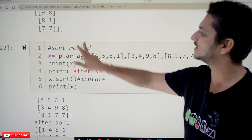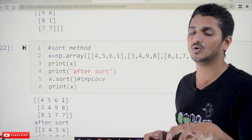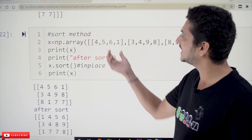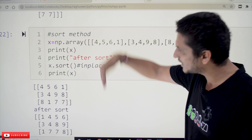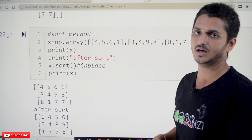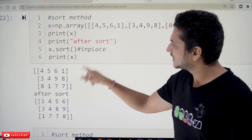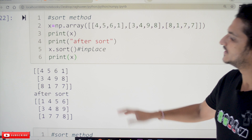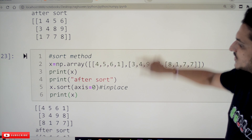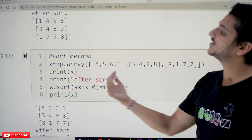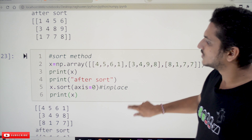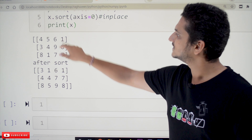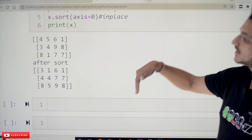The sort method sorts elements in the array. It is an in-place method, meaning it modifies the original array directly — it does not return a new array. By default, sort works with axis=1, sorting each row. For our array, after sorting axis=1 the rows become [1,4,5,6], [3,4,8,9], [1,7,7,8]. For axis=0, sorting is done column-wise. For example column [4,3,8] becomes [3,4,8], column [5,4,1] becomes [1,4,5].